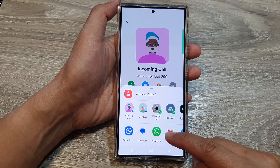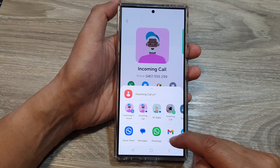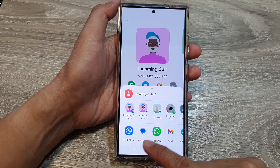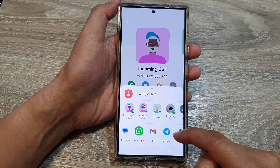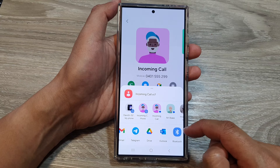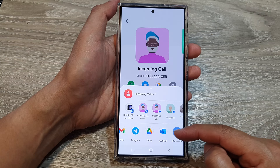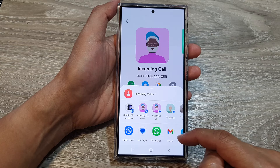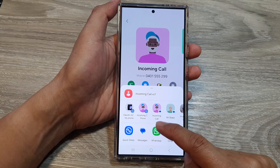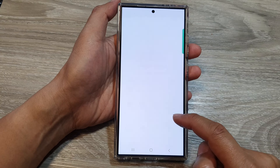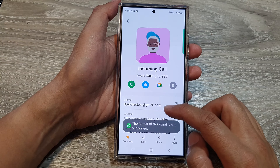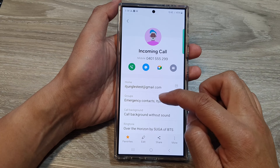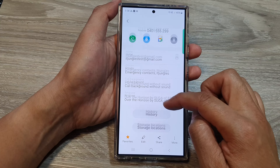Next, choose a method of sharing. You can share using Quick Share, Messages, WhatsApp, Gmail, Telegram, Drive, and more. Depending on what you have installed on your device, you may have more or fewer options. You can choose WhatsApp and then select a contact that you want to share with.